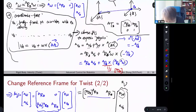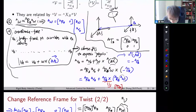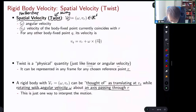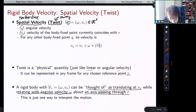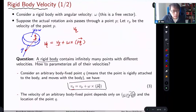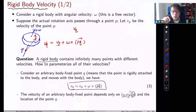Let's briefly recall what twist really means. Some of you may still be confused about spatial velocity and the concept of twist. Twist is basically a parameterization of all the linear velocities on the body. You have a rigid body with infinitely many points, all with different velocities, and we need a parameterization that can represent all of these linear velocities.